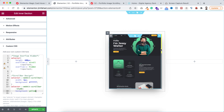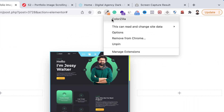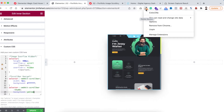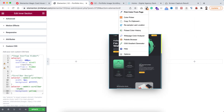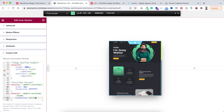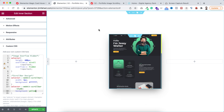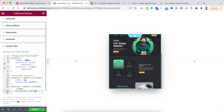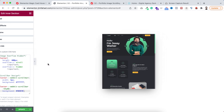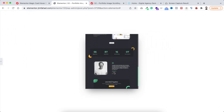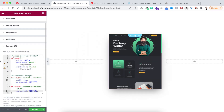To match the scrollbar color with the image, I'll use another Chrome extension called Color Zilla. Click the extension, choose pick color from page, then select the green color from the image — it gets copied to the clipboard. Back in the CSS, replace the current color with the pasted green hex code. Now the scrollbar color matches the green in the image.